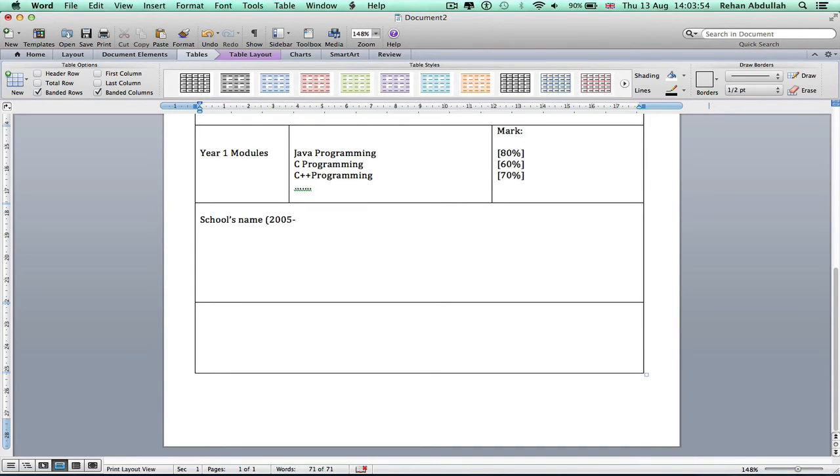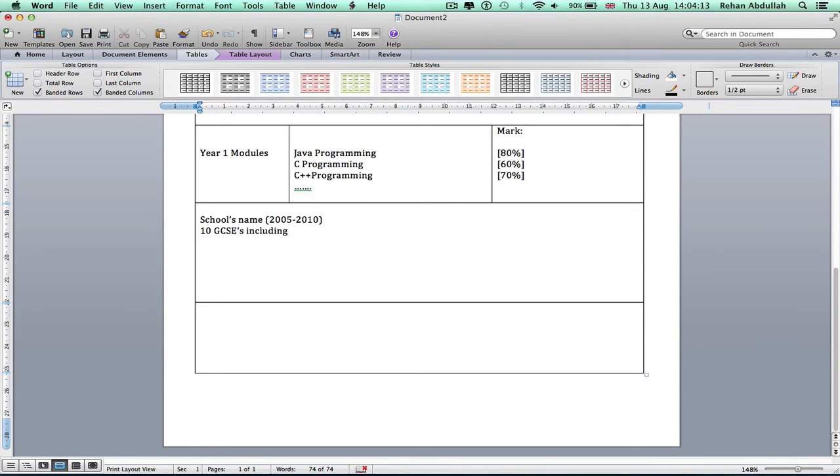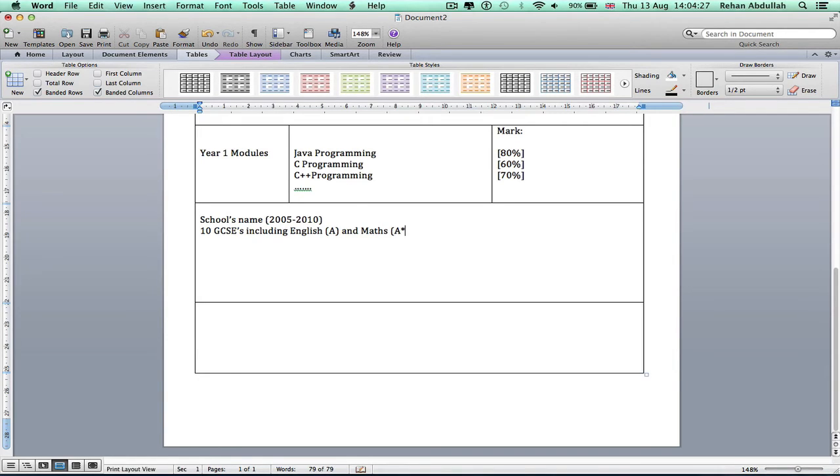So then I would say the school's name, year that you started the school and then you left the school. And then you would say 10 GCSEs including English and maths. Okay, that's done.